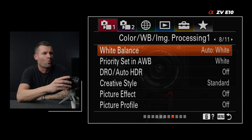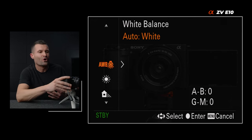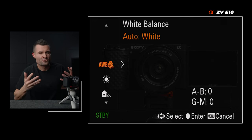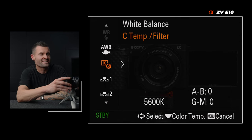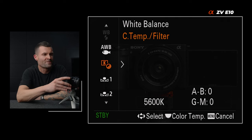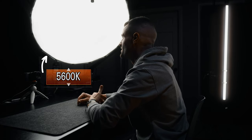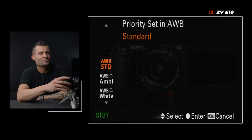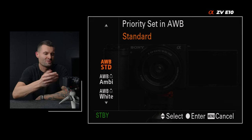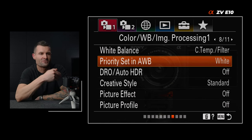Tab one, page eight — white balance. You're going to use one of two settings for the most part: auto white balance, when you don't know the temperature of your light source, or the C temp filter, which you use to adjust your white balance if you know your key light. Most key lights are going to be 5600K, so I'll match my white balance to 5600 to match my key light. For priority set in auto white balance, I like the auto white balance white setting best for Sony cameras, but you can play with that and see what works for you.